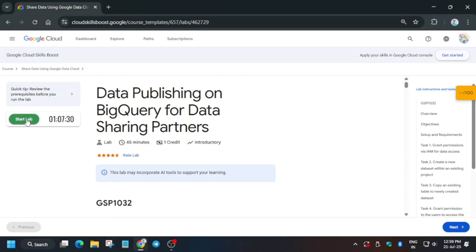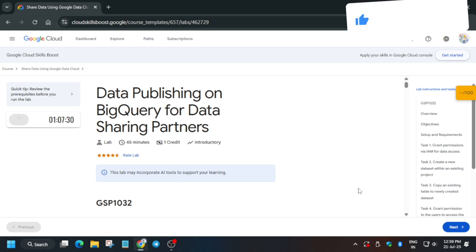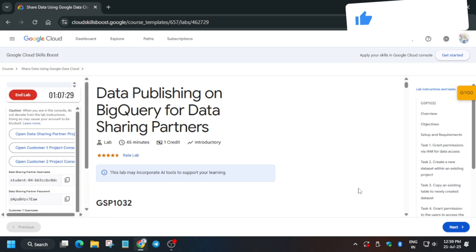Hello guys, welcome back to the channel. This video will cover another amazing lab — data publishing on BigQuery for data sharing partners. Click on Start Lab and wait a few seconds. Meanwhile, if you're new to this channel, like the video and subscribe.